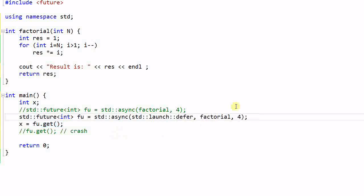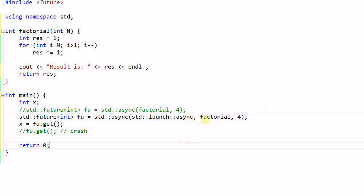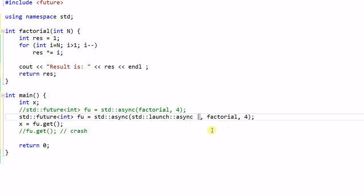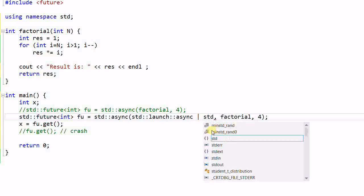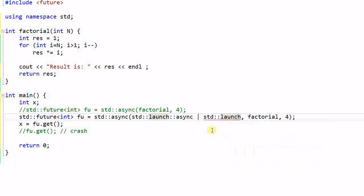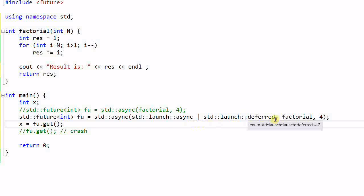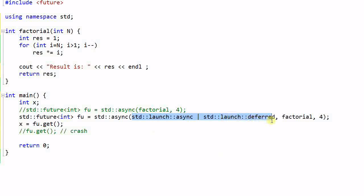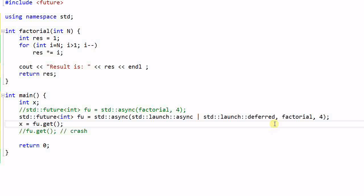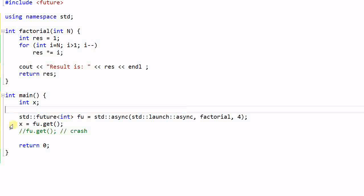And if I launch the async function with async parameter, then it will create another thread. And I also can OR the two values together. What this means is whether the async function will create another thread or not will be determined by the implementation. And this is actually the default value for this parameter. So these two lines of code are exactly the same. And if you want to make sure that a new thread will be born, then we should use async parameter. And let's remove all the others.